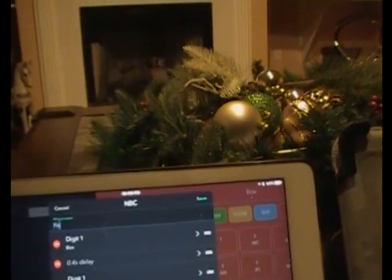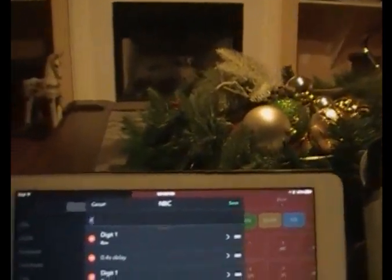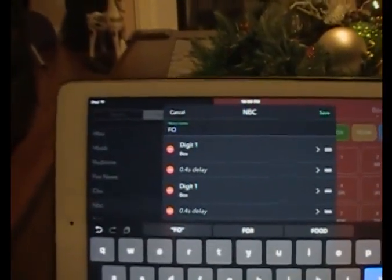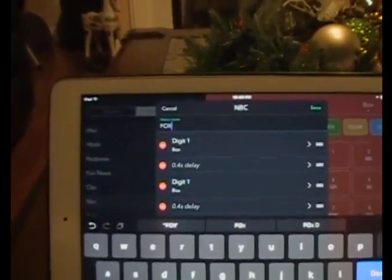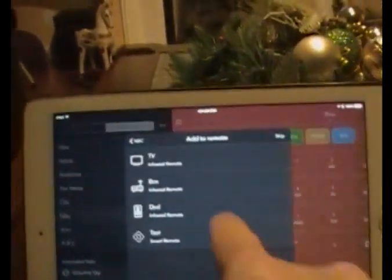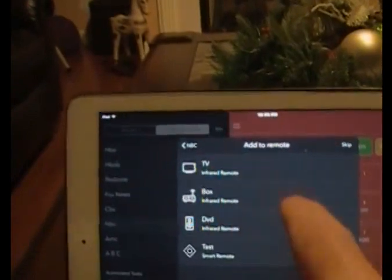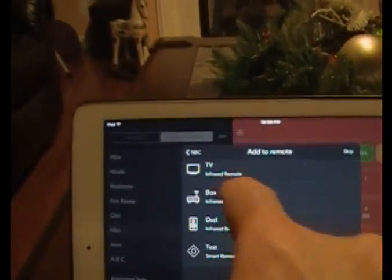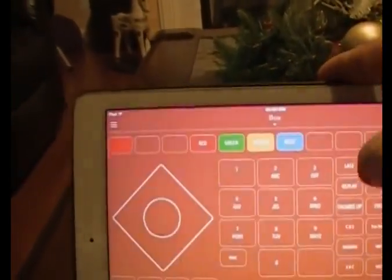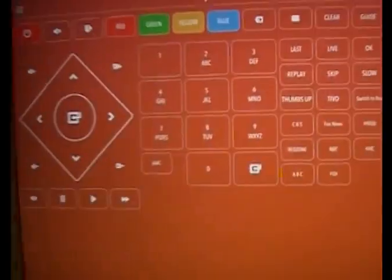I like to capitalize the macro name — it's not necessary, but. Now I'm going to add it to my box, and now I have Fox on here.